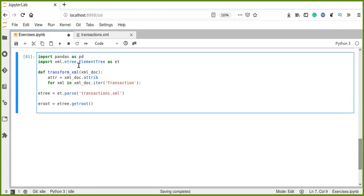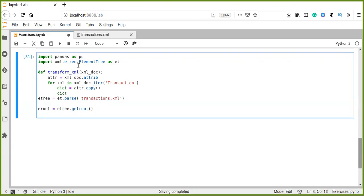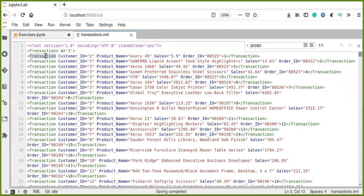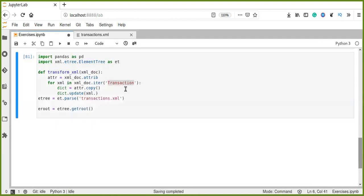Then, let's create a dictionary. The dictionary, first, we copy the attributes.copy. Then, update the dictionary with XML element.attrib. Iterate over these transaction elements and then store or update the attributes into a dictionary.